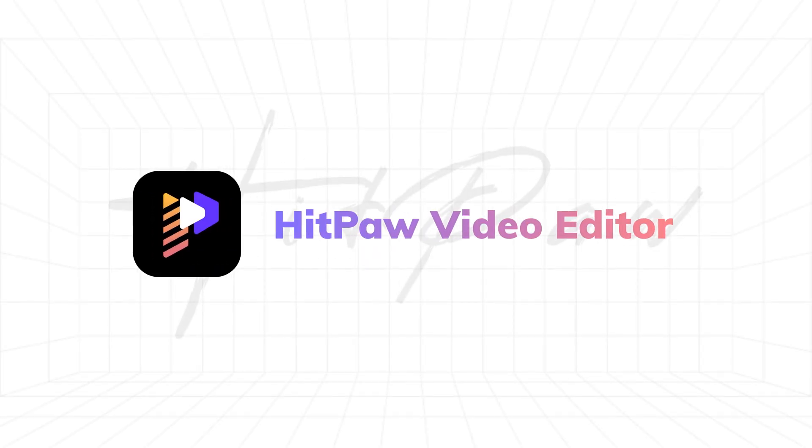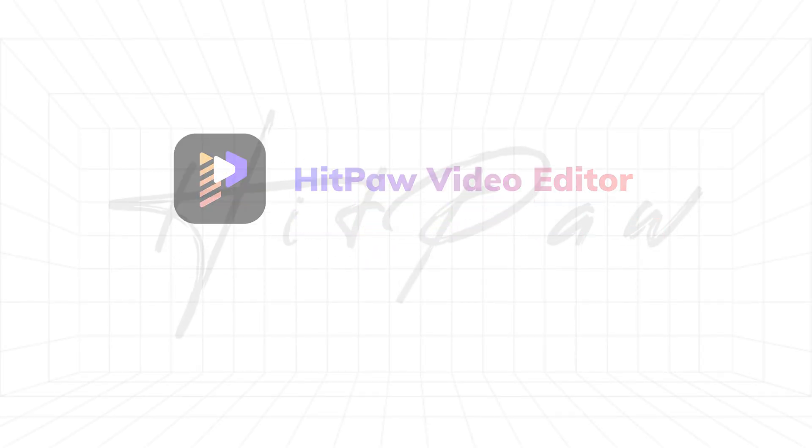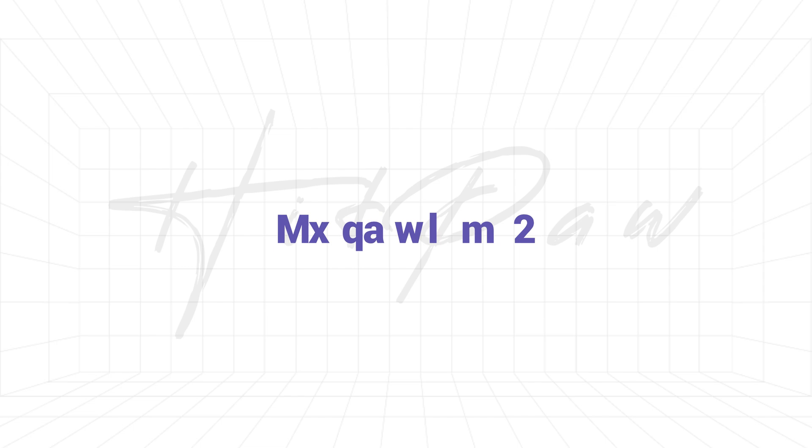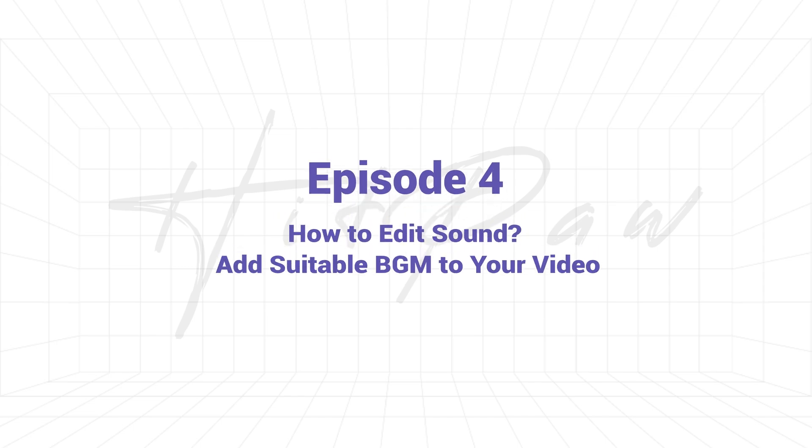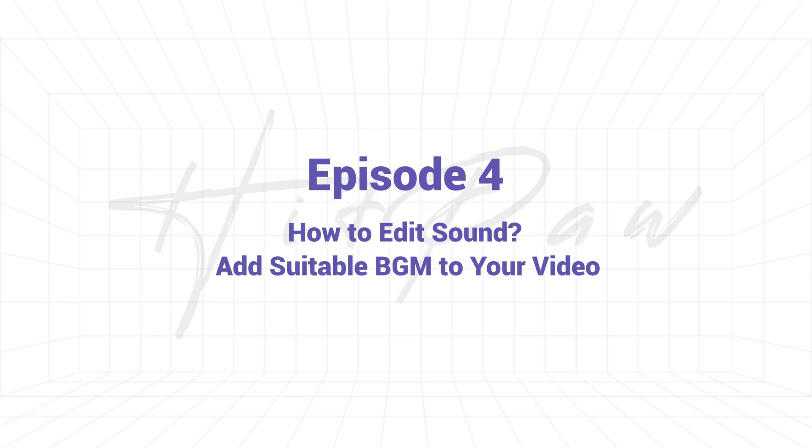Hello video creators, welcome to HitPaw channel. This is Episode 4 of our guide series. In this video we are going through the basic sound editing feature. What, the sound is too loud? You can't hear me? Don't worry, we can reduce the background music. Now it's fine. Okay, so this is today's topic, the basic sound editing feature.